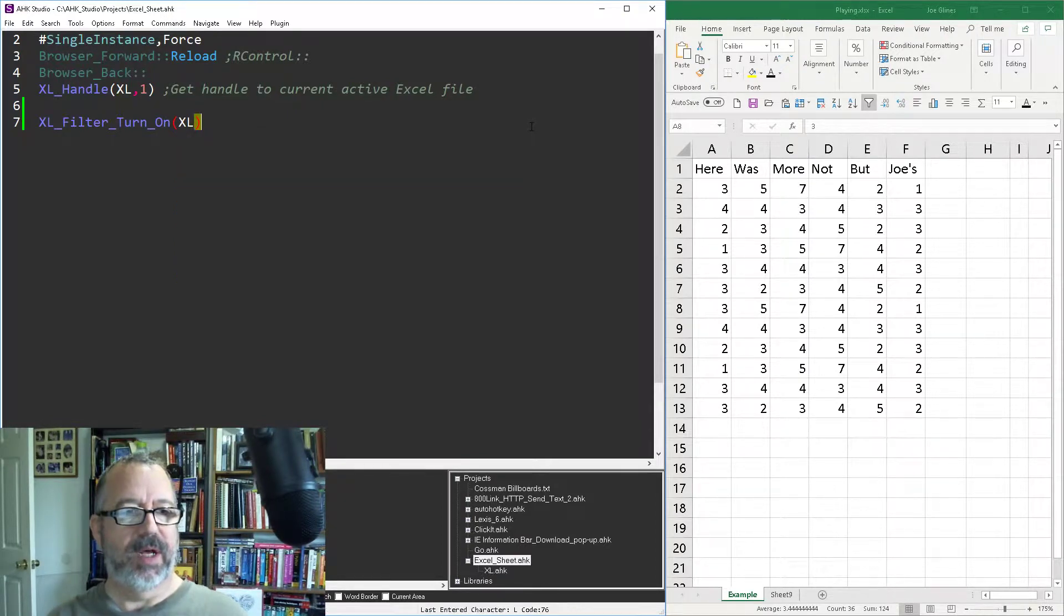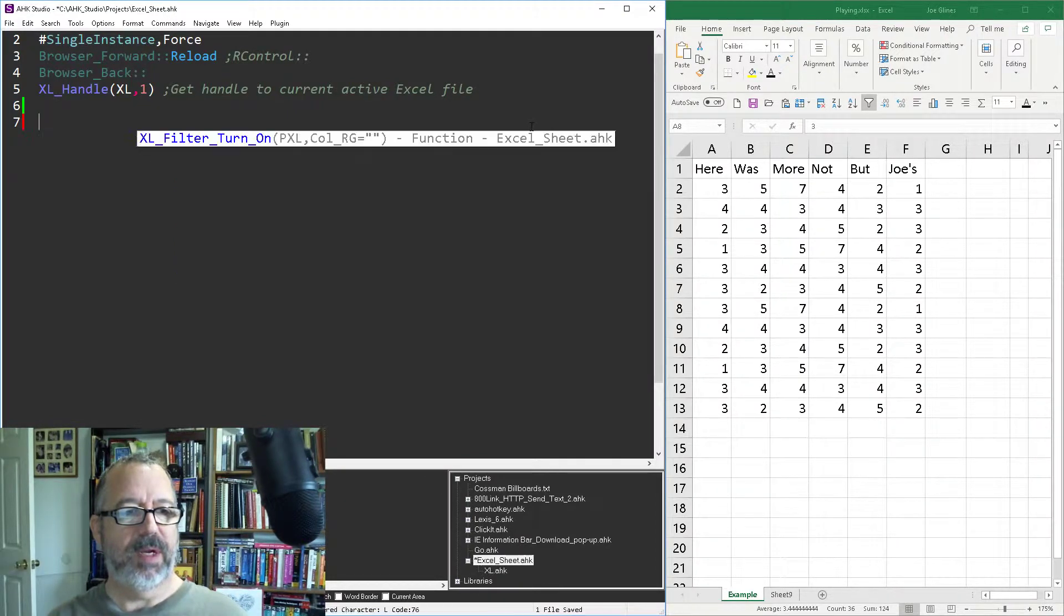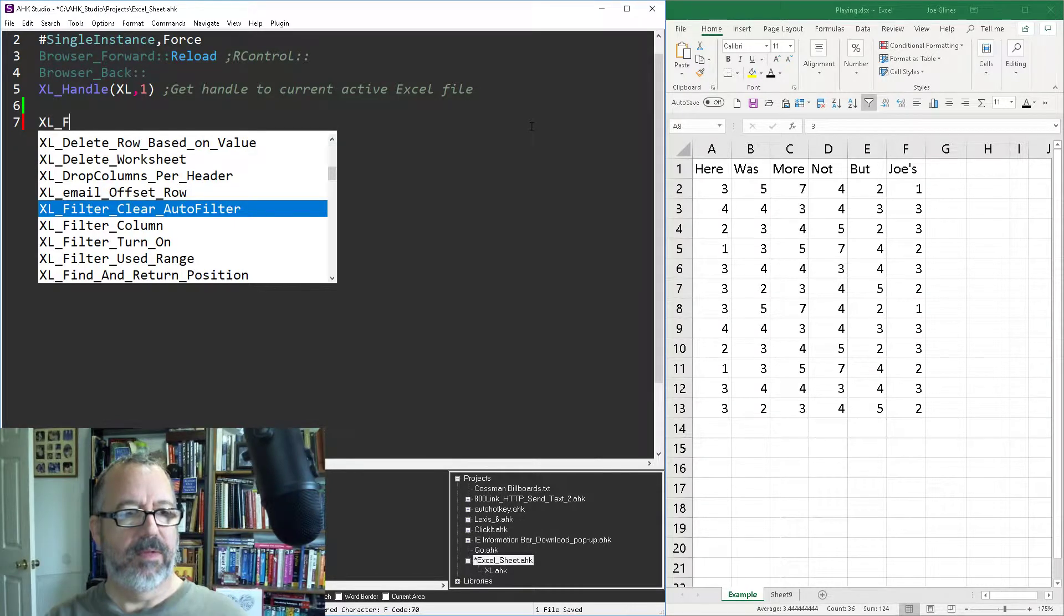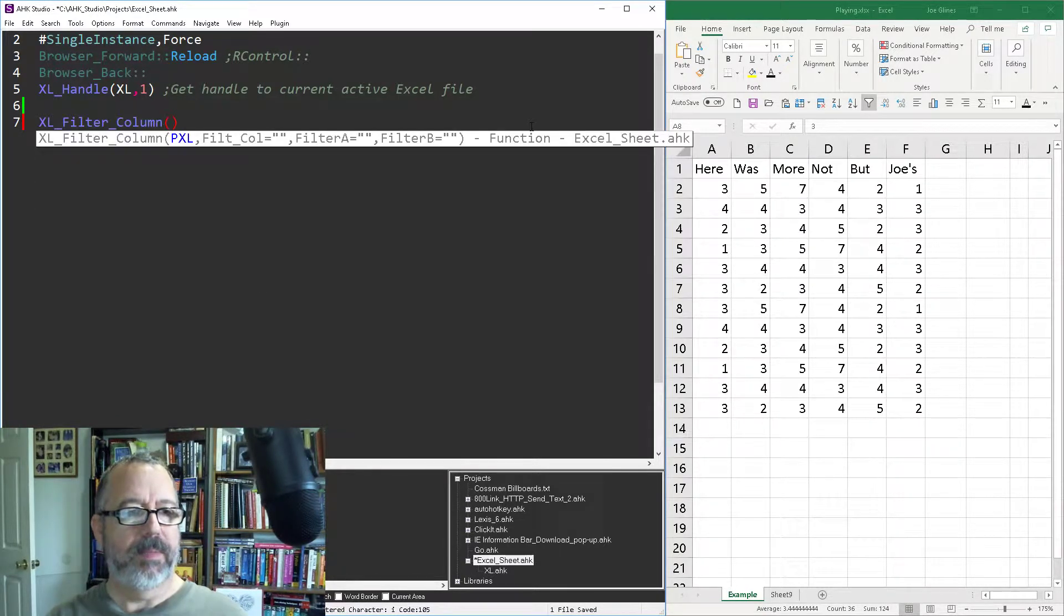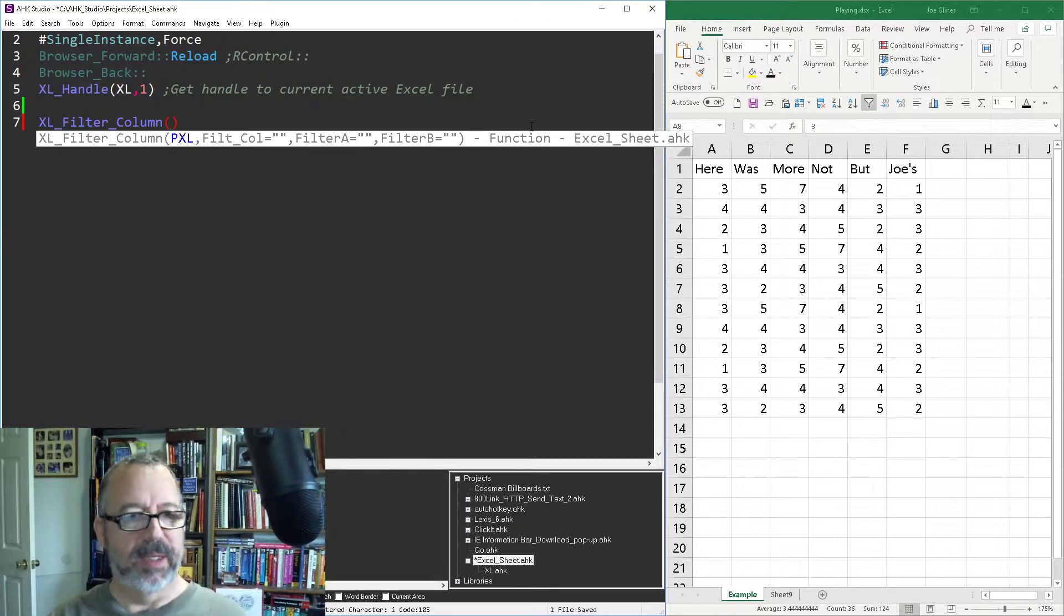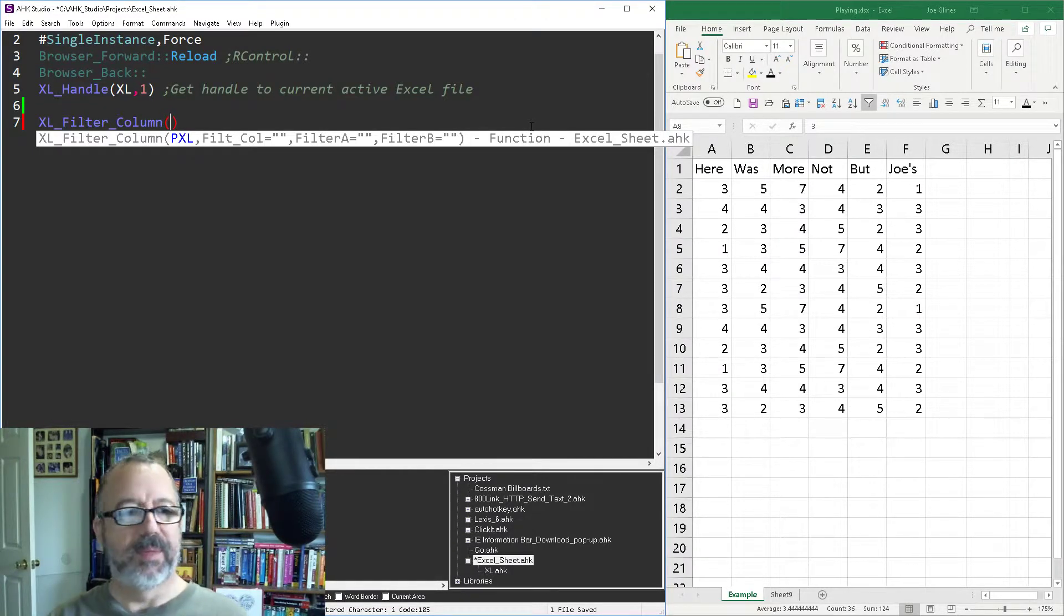So let's shift on to the next one here, Excel filter column. I have up to two filters that you can add in. I could programmatically do more, but usually for me two is enough.